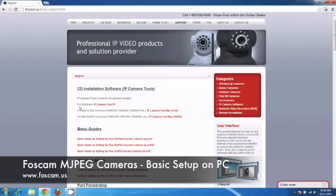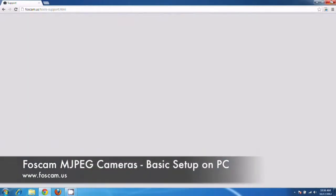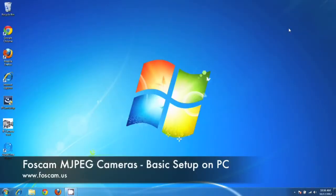But also we have the CD installation software here. If you need it for Windows, you would see IP Camera Tool PC. You can click on that and download the software and install it just like I have on the desktop.